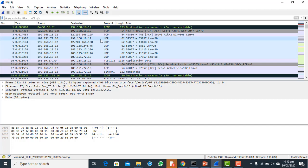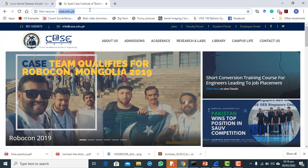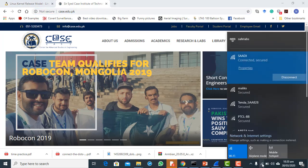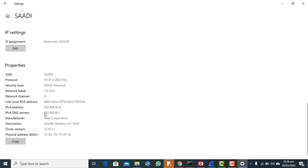Once I type case.edu.pk in the browser, do I know the IP address of case? No, I don't. So how does my browser get the IP address? Using DNS — my browser uses DNS to get the IP address. First, a DNS request is sent from my system to the DNS server that is configured. Currently the configured DNS server is at 192.168.18.1.